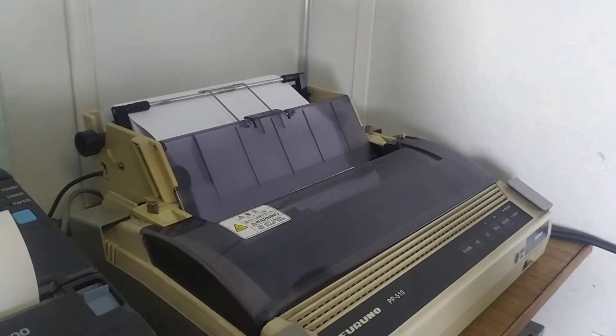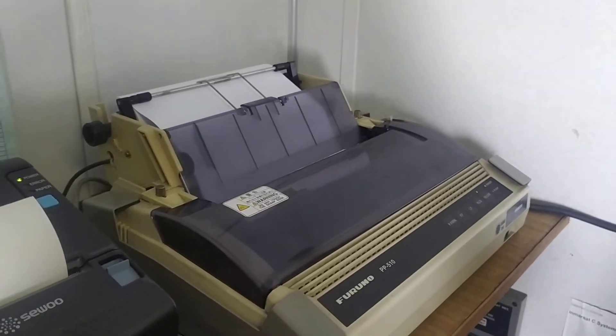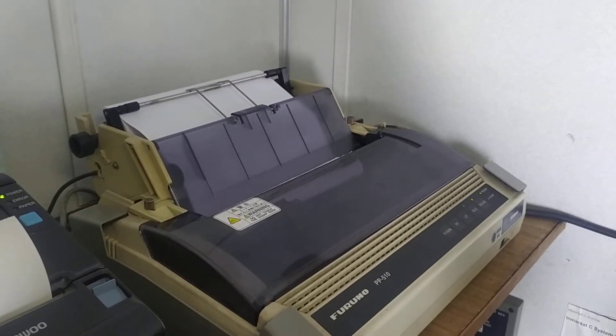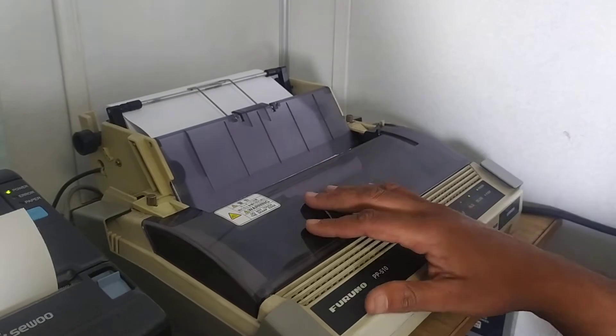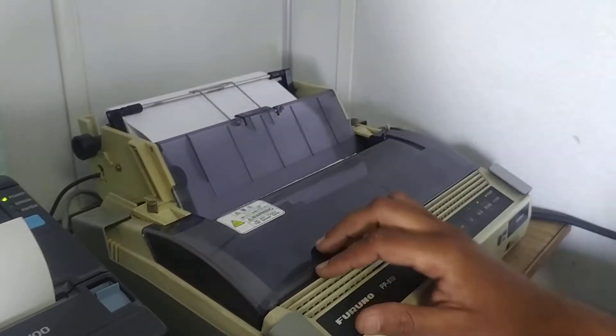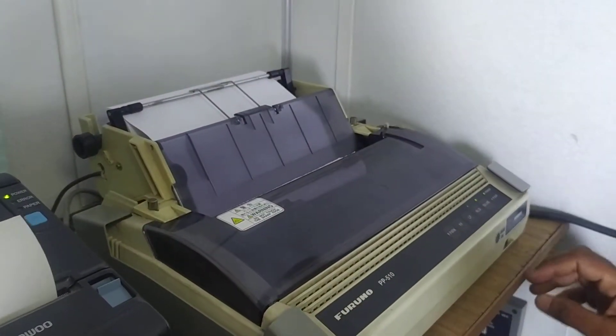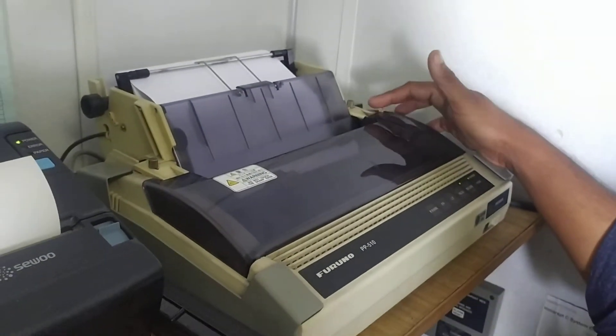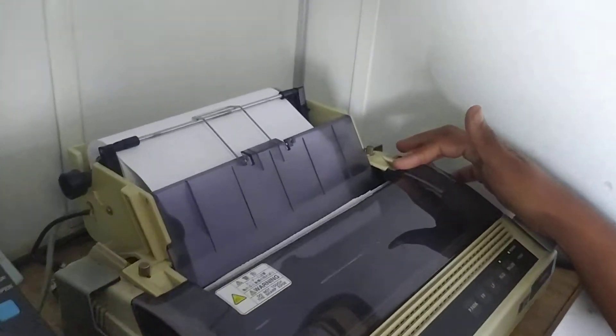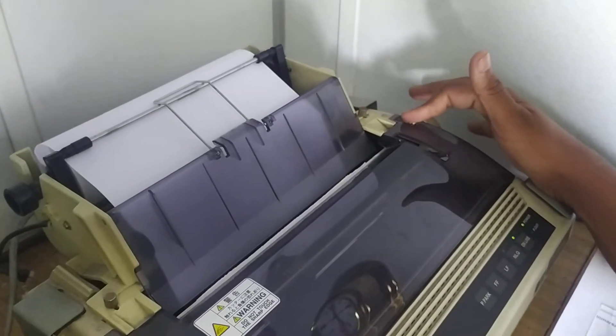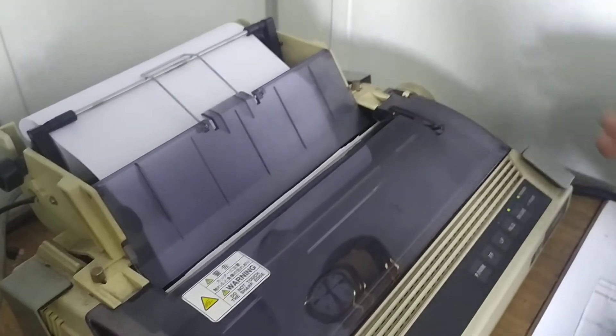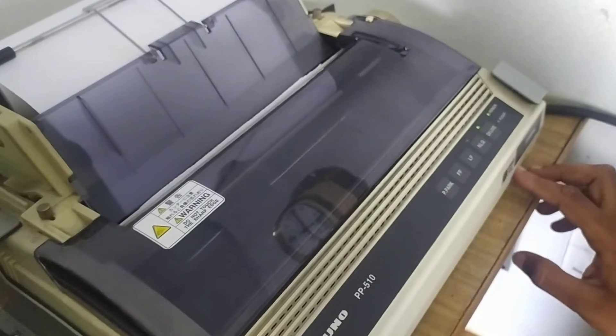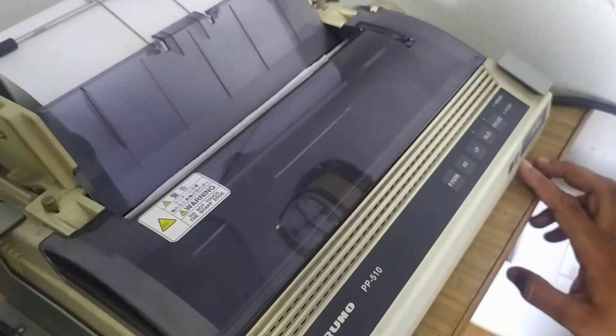So then we will try and change the SAT-C printer's paper. This is a SAT-C printer. For that you will have to disengage both the switches and power it off.